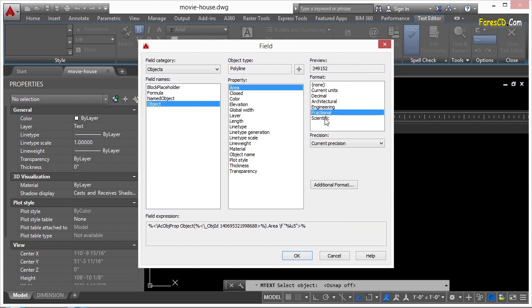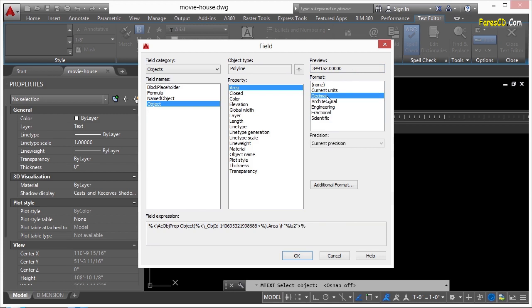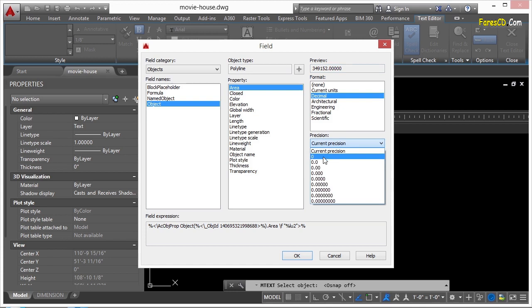I go to Engineering, Fractional, Current Units, Decimal, whatever it is I want to show. Well, I don't like all these zeros on here, and I just want it rounded up. So I'm just going to round there, no zeros.